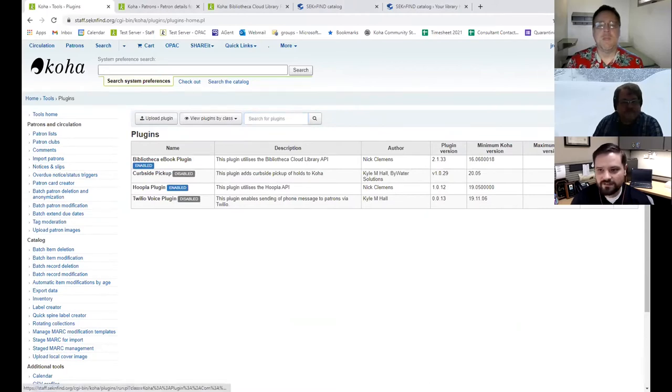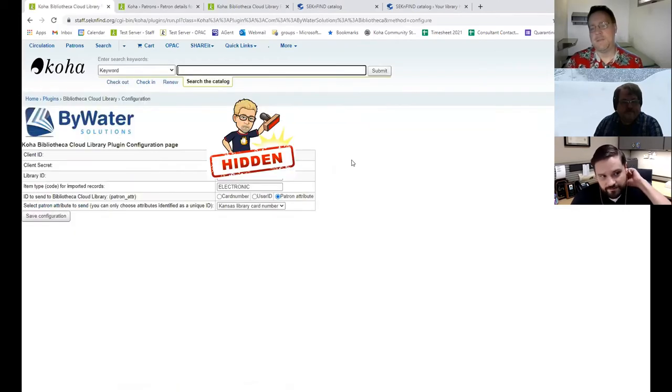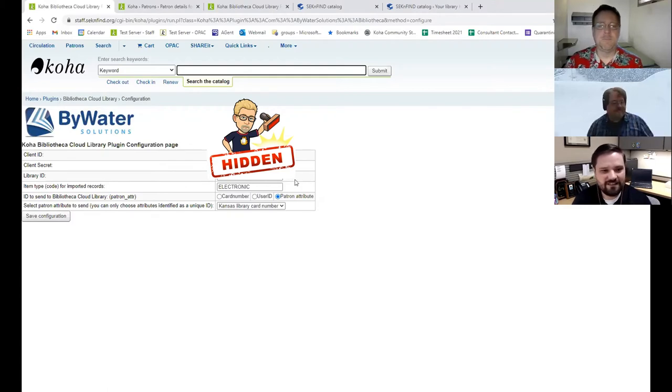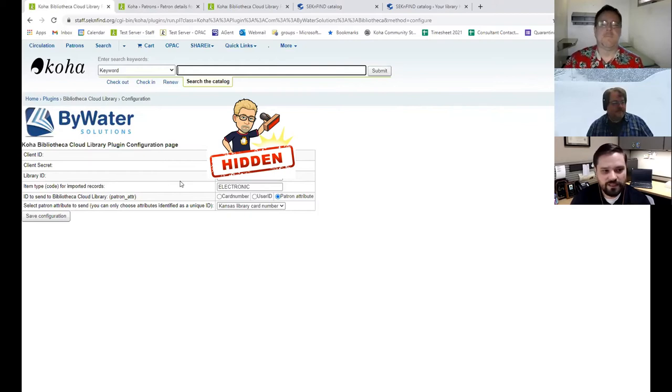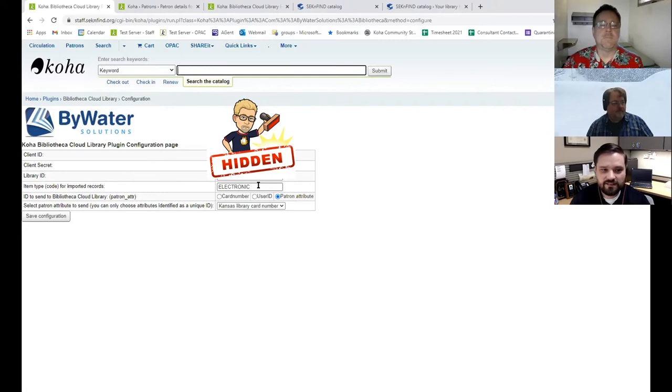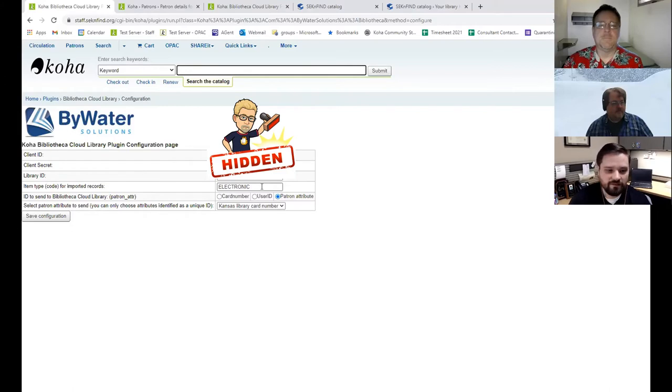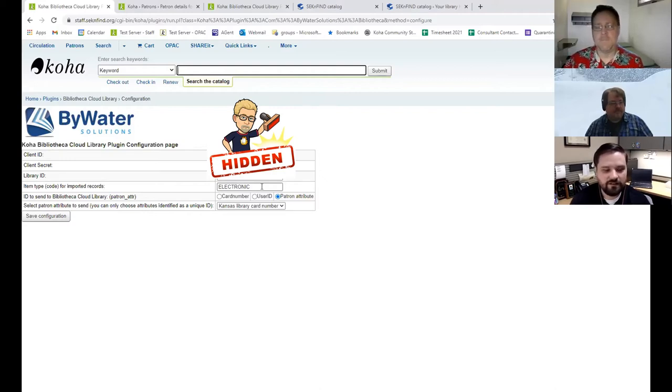So as far as configuration goes, there are a few things that you have to put in here. You have to have a client ID and a client secret. So you'll fill in that information. You'll get that from the vendor and also the library ID is from your vendor. And then we set up just a special item type for electronic resources. And this is the item type code for that, which is just electronic. And that goes into the 942 item type record. We don't actually have items attached to our records, so it's just dealing with the record level.